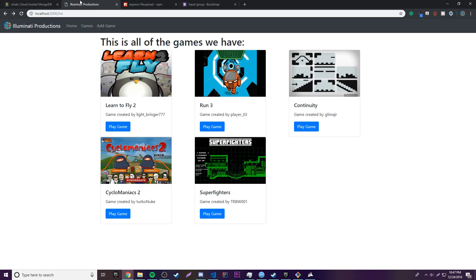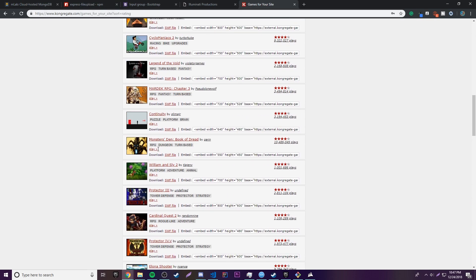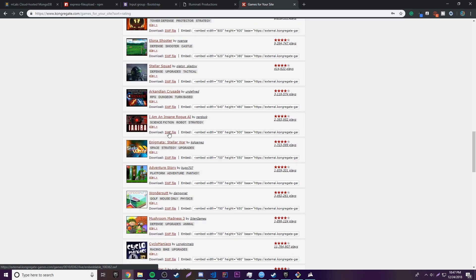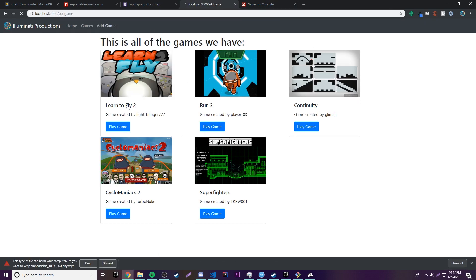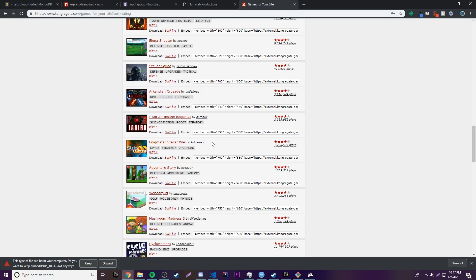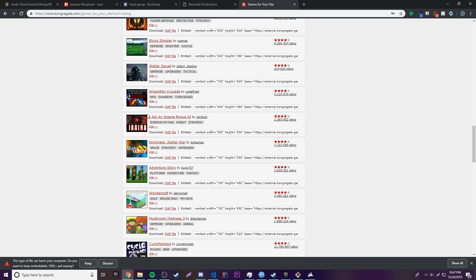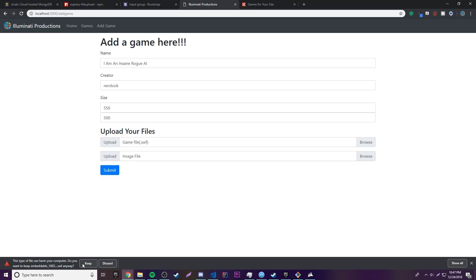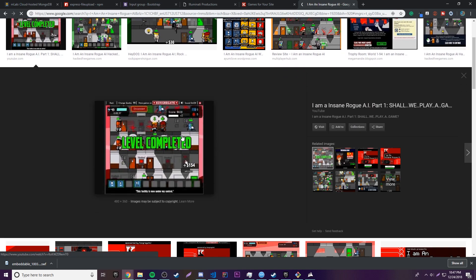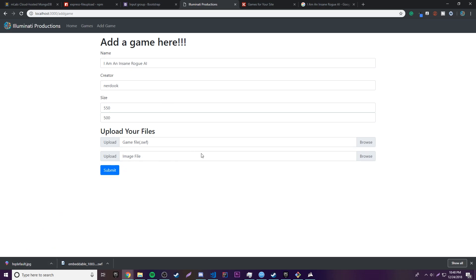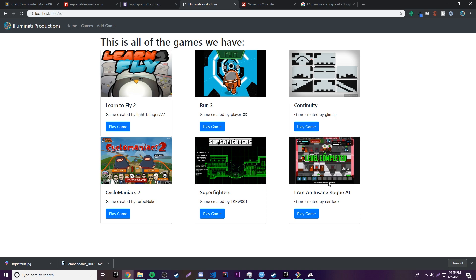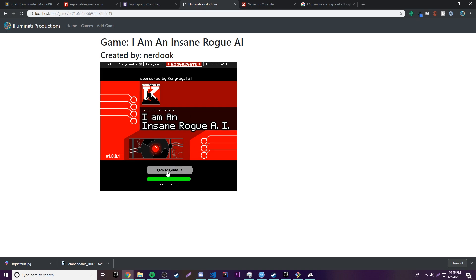Let's test everything end-to-end. We'll go to that website to get a free game — 'I Am an Insane Rogue AI' — download it, fill in the game info: 550 by 500, creator Nerdook, title copied in. We upload the game file via the new file input, find an image from the web, drag it onto the image input, and click Submit. It added it — clicking 'Play Game' works. The game runs. Successfully uploaded.